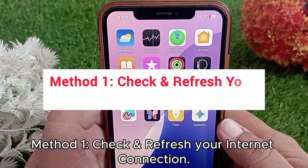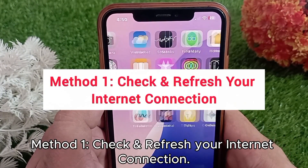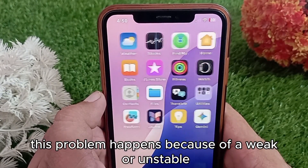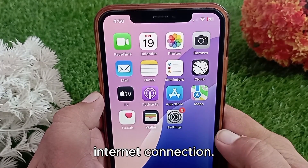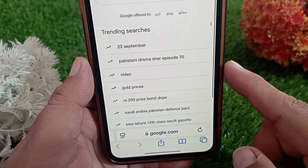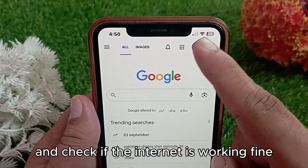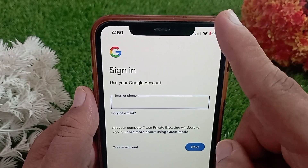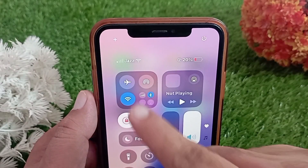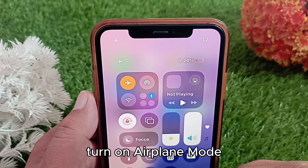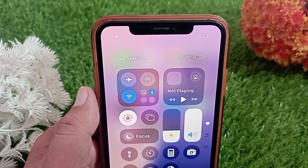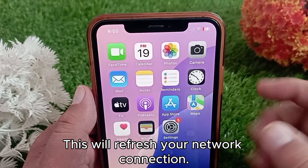Method one: check and refresh your internet connection. Most of the time this problem happens because of a weak or unstable internet connection. First, open a browser on your iPhone and check if the internet is working fine. If not, open the control center, turn on airplane mode, wait for a few seconds, and then turn it off again. This will refresh your network connection.